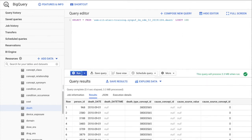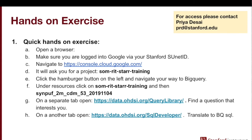You have to give it the entire path name in order to actually query this table. Go ahead and click Run. If this runs and you get an output, your access is working fine and we can proceed with the rest of the tutorial.